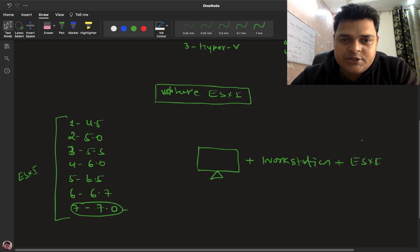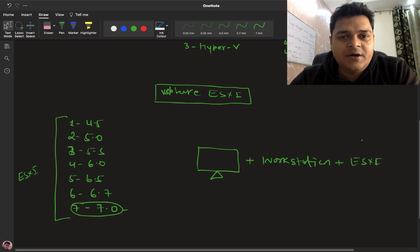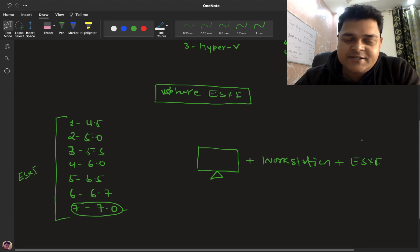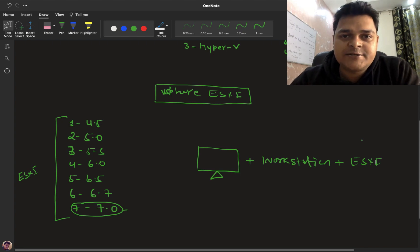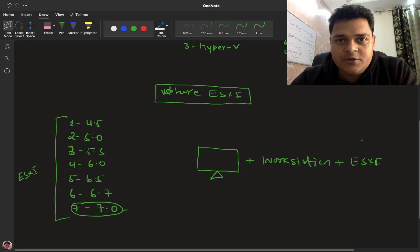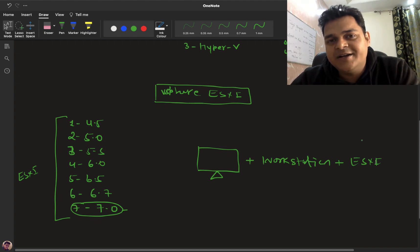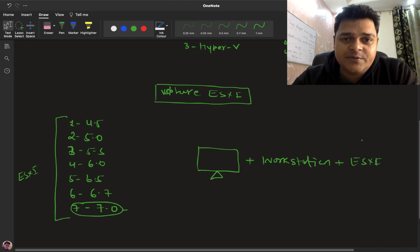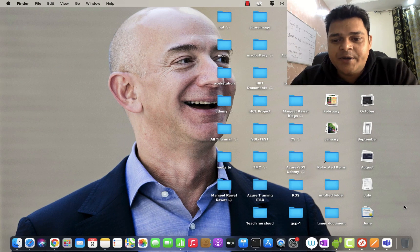So this is the basic information about virtualization. I hope you all understand. In the next session, we will discuss how to install ESXi on VMware Workstation. Let's connect tomorrow at the same time and discuss more about VMware vSphere 7.0. Take care, guys. Bye-bye.